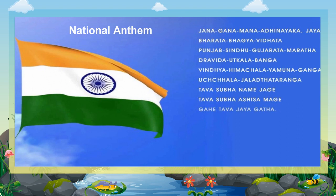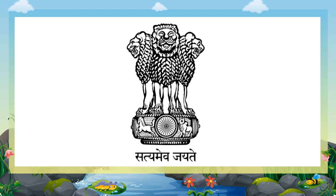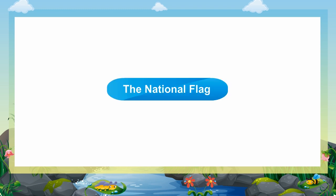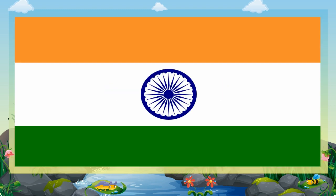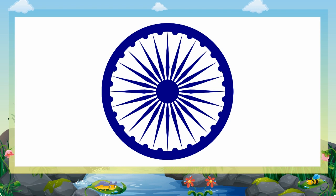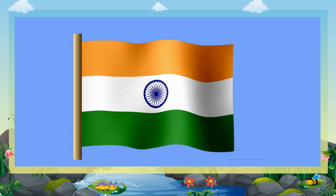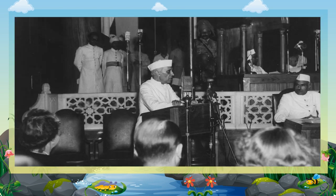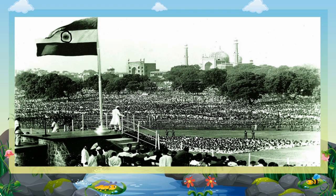The National Flag, the National Anthem and the National Emblem are the symbols of our country. The National Flag of India is horizontal, rectangular and tricolour having deep saffron, white and green bands with the Ashoka Chakra, a 24-spokes wheel in blue at its centre. It is known as tricolour. It was adopted in its present form during a meeting of the Constitution Assembly, held on 22nd July 1947. The flag was officially hoisted for the first time at the Red Fort by Jawaharlal Nehru on 15th August 1947.